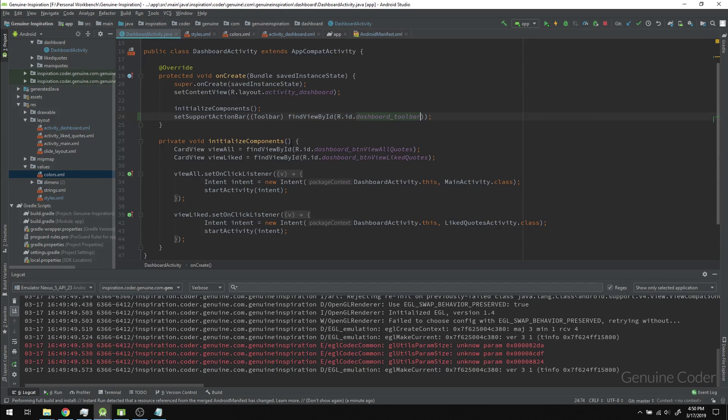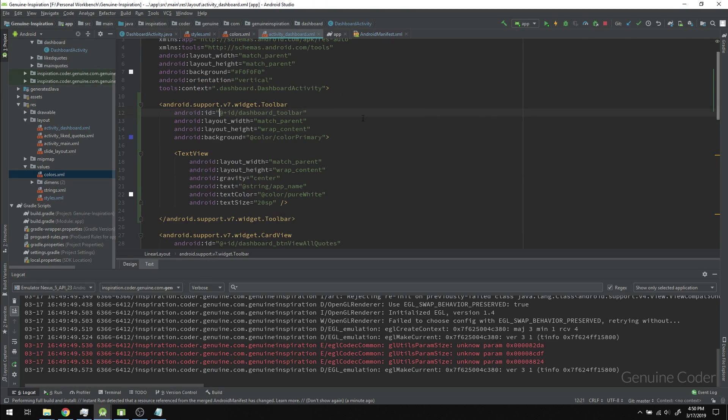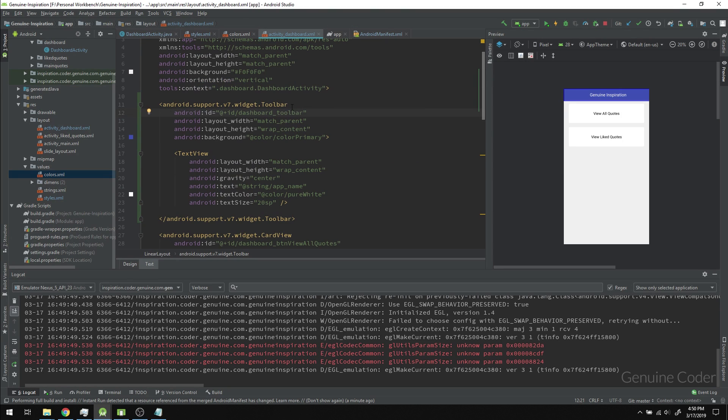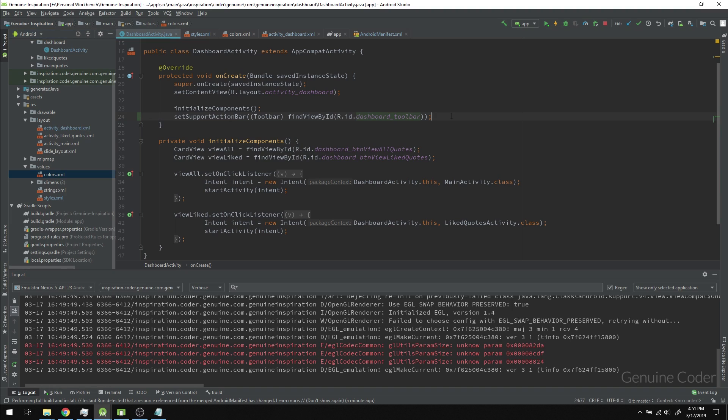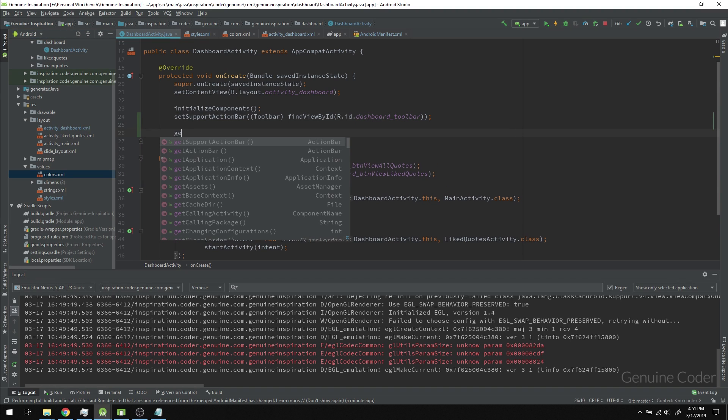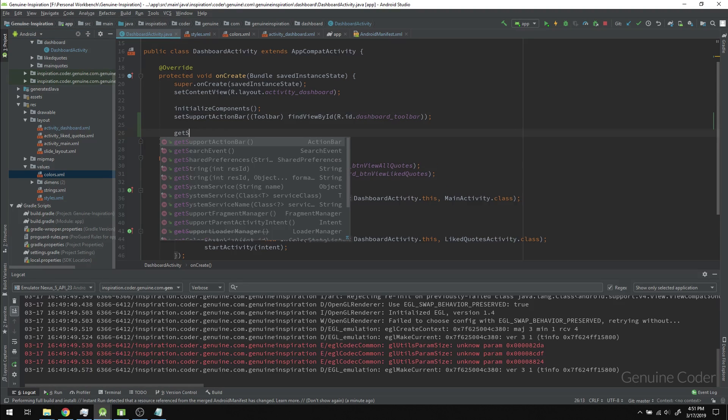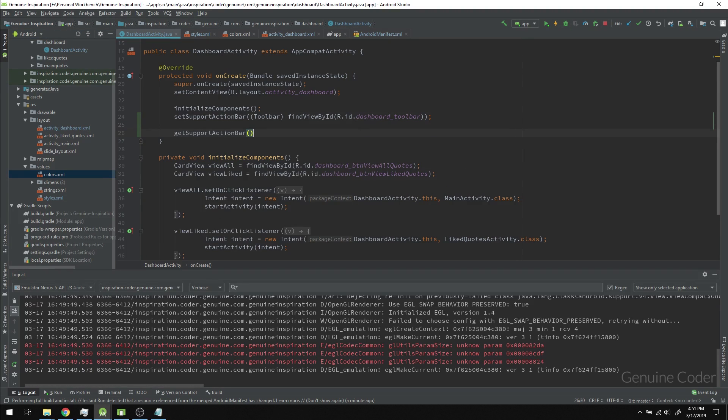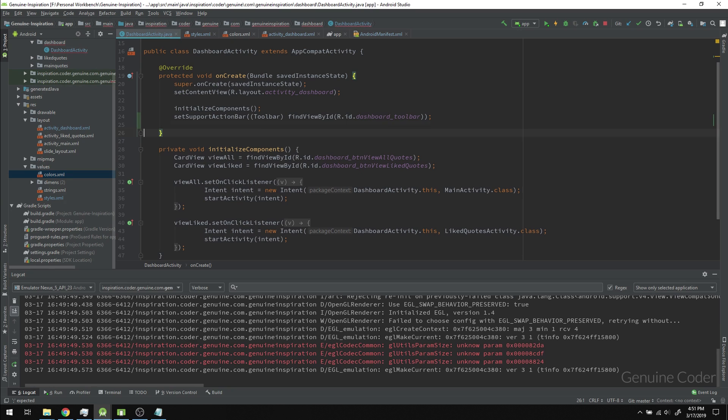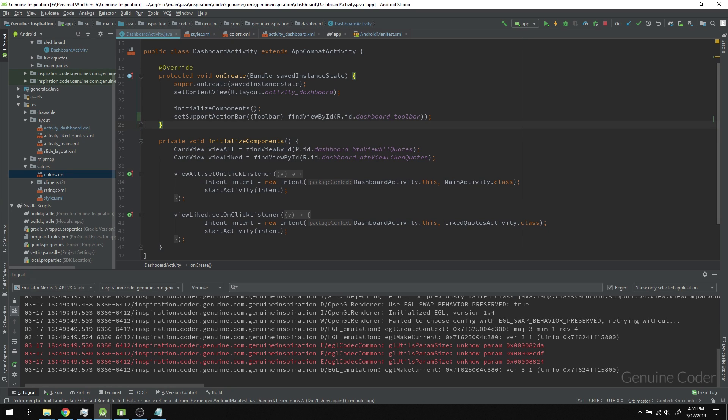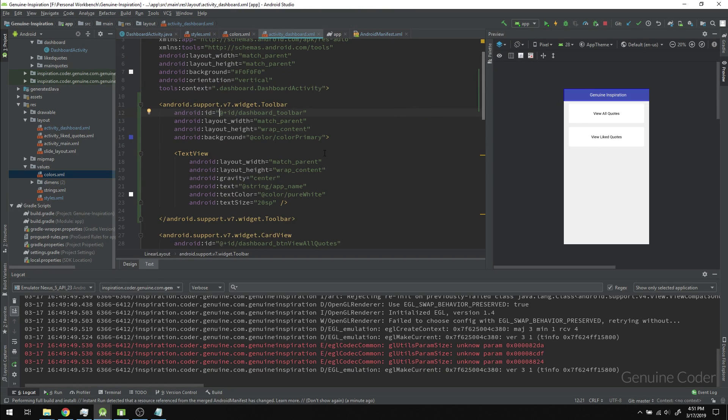What this will do is take this toolbar and tell the program this is going to be the support action bar. So whenever someone calls getSupportActionBar, we'll return the custom created one.